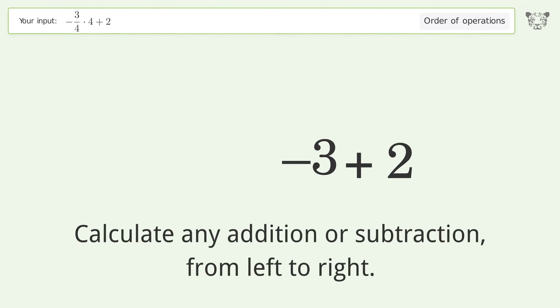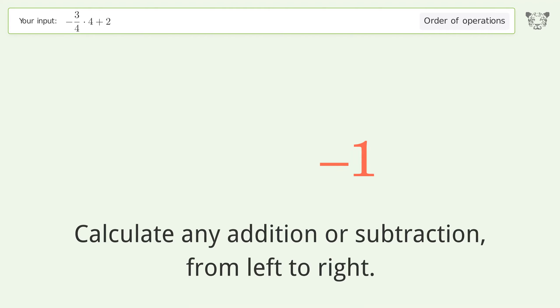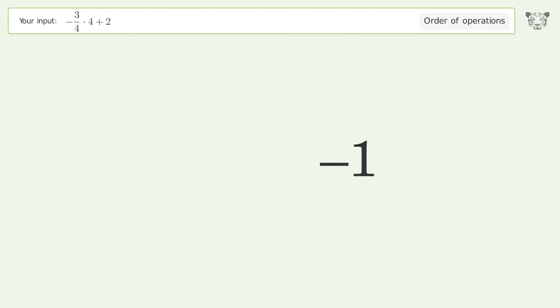Calculate any addition or subtraction from left to right. Negative three plus two equals negative one. And so the final result is negative one.